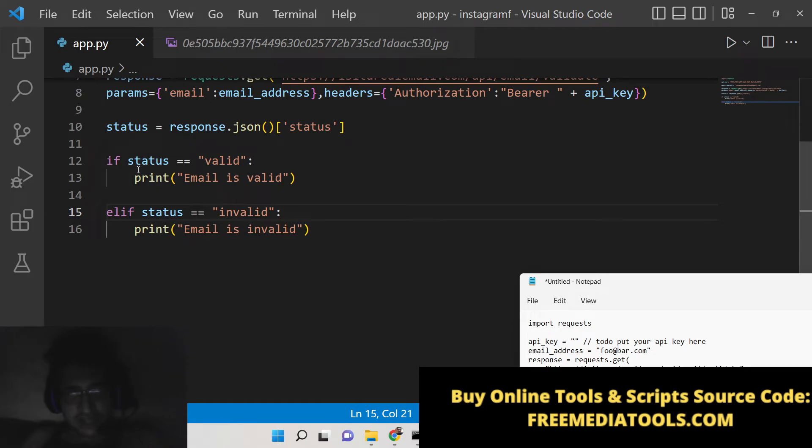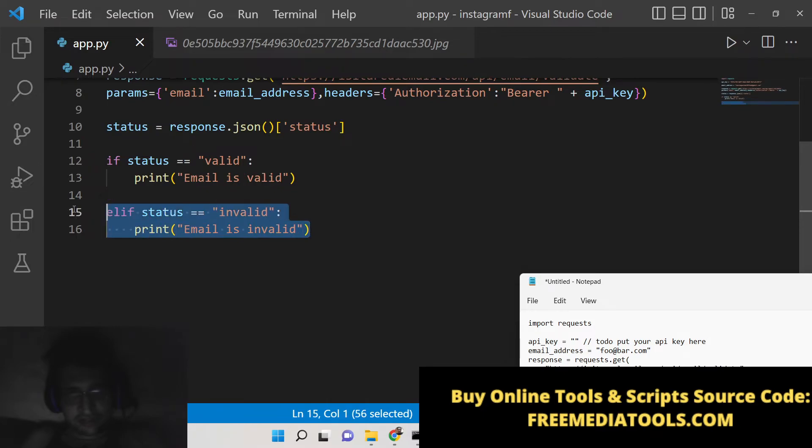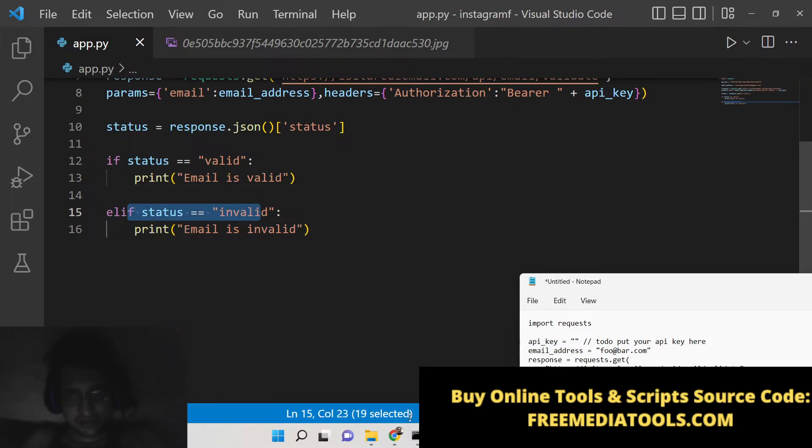So you can see we have two conditions. Whether status is valid we will print out email is valid, and if email is invalid then status would be invalid.